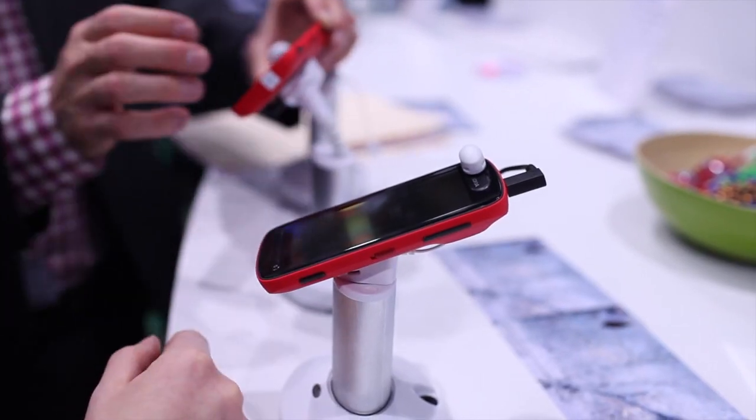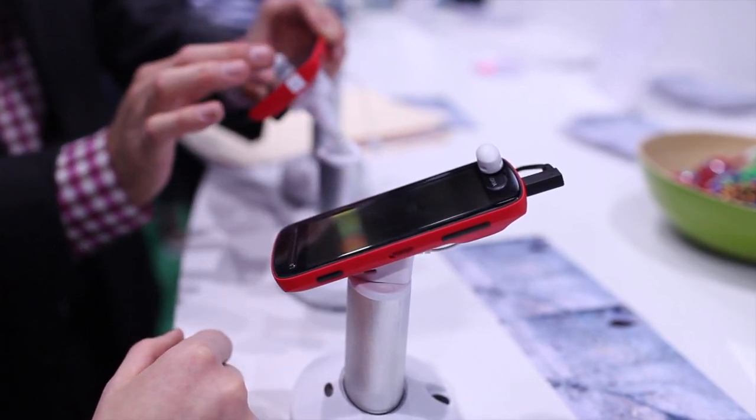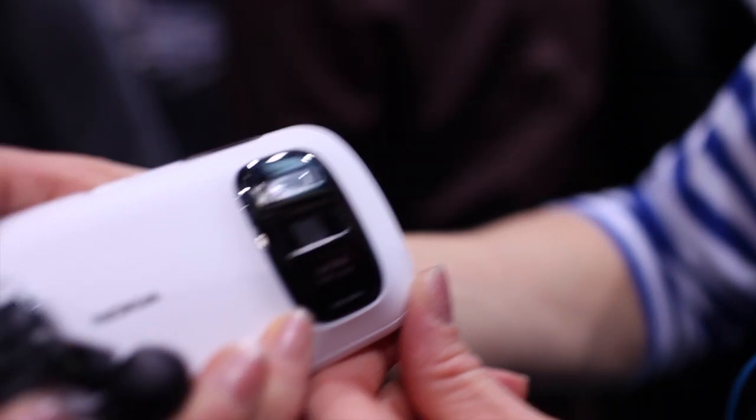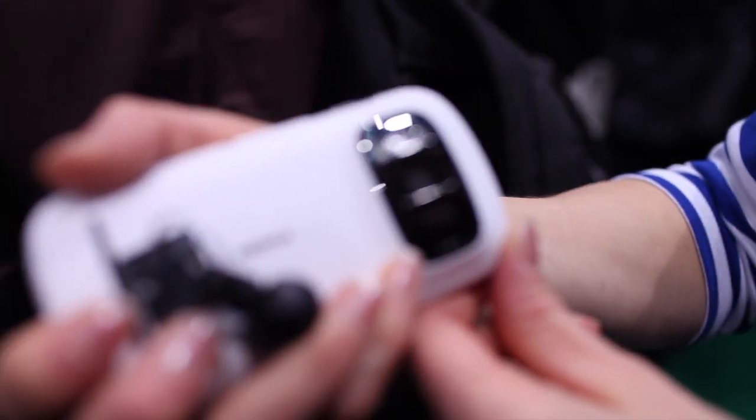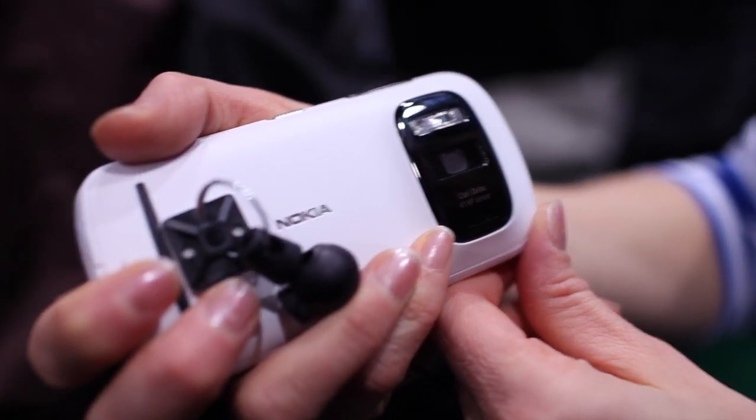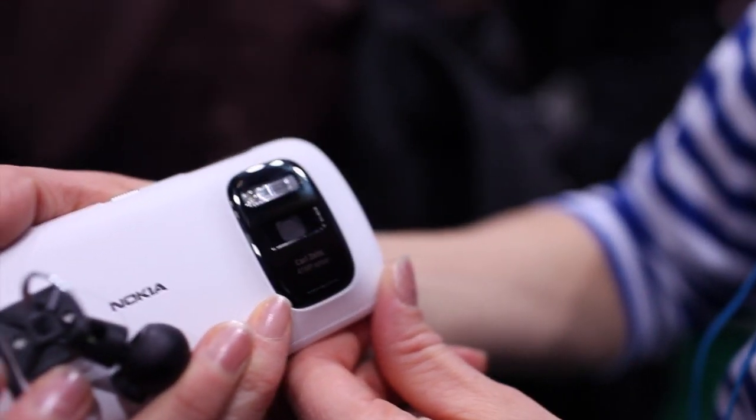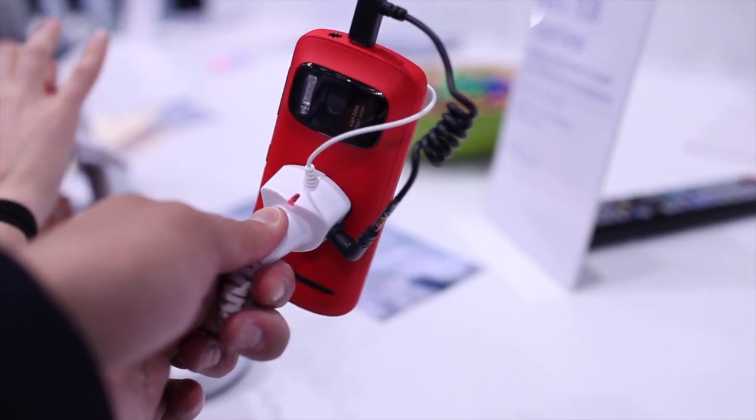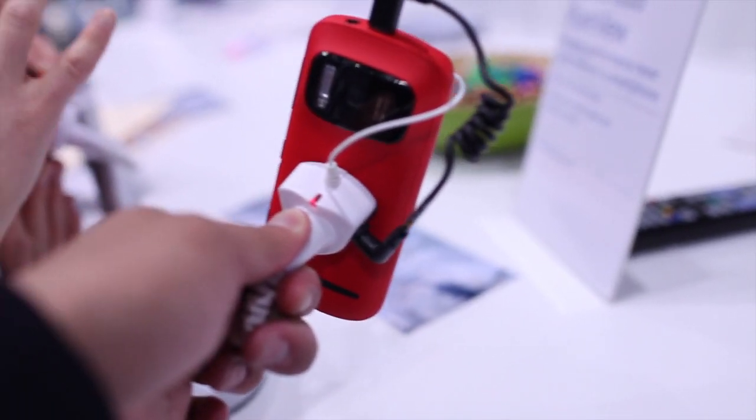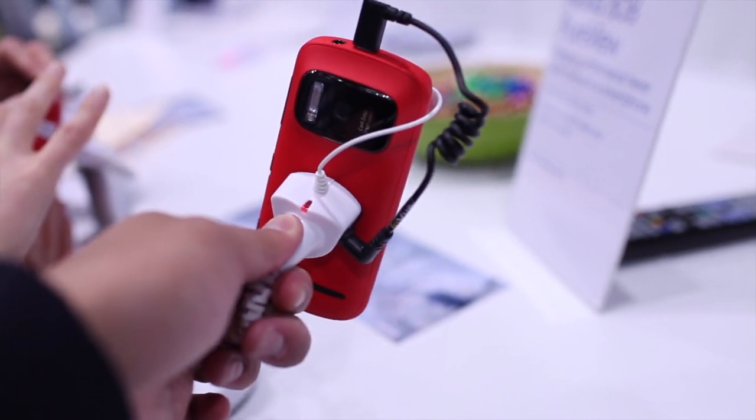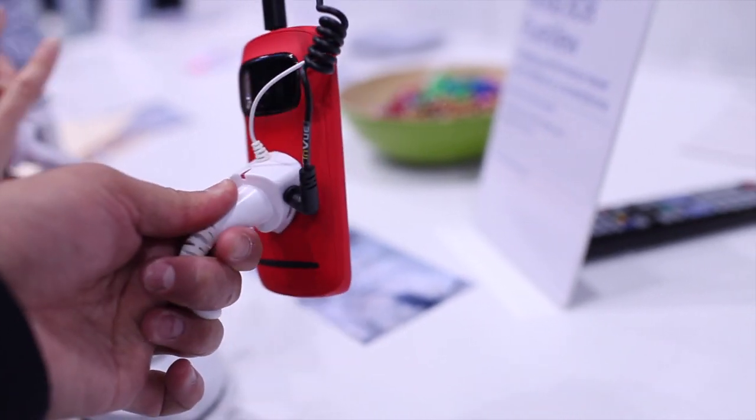This Nokia 808 PureView has a 41 megapixel sensor which creates stunning image quality. We would recommend you use the PureView mode where you get the most out of the sensor into stunning images.